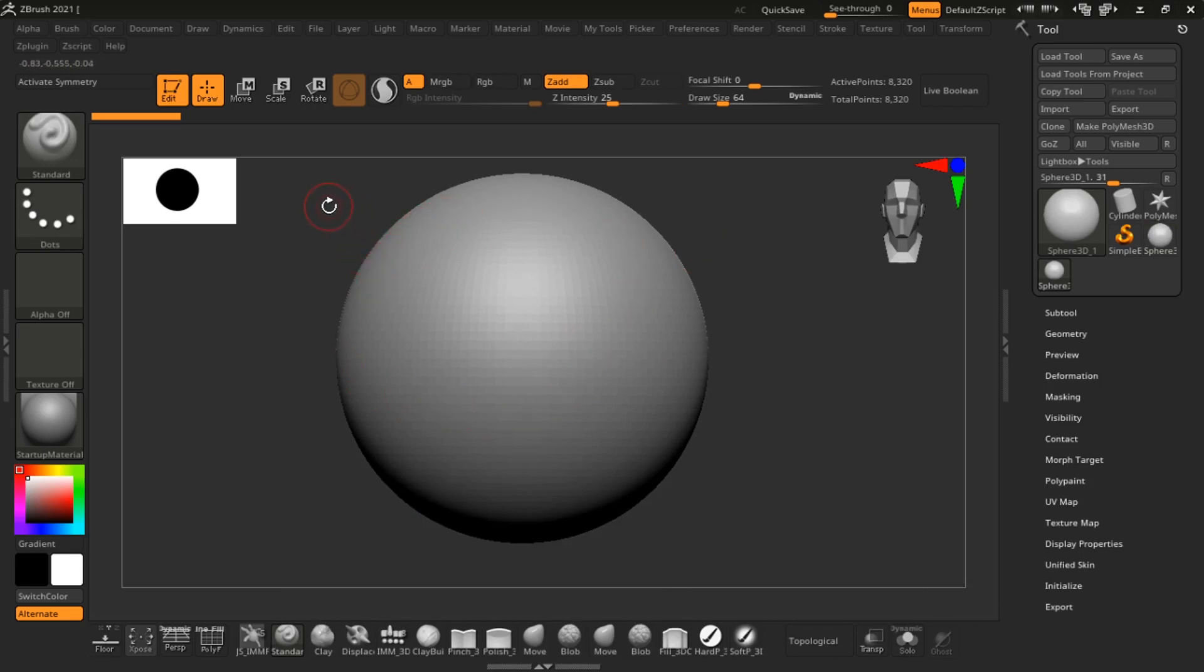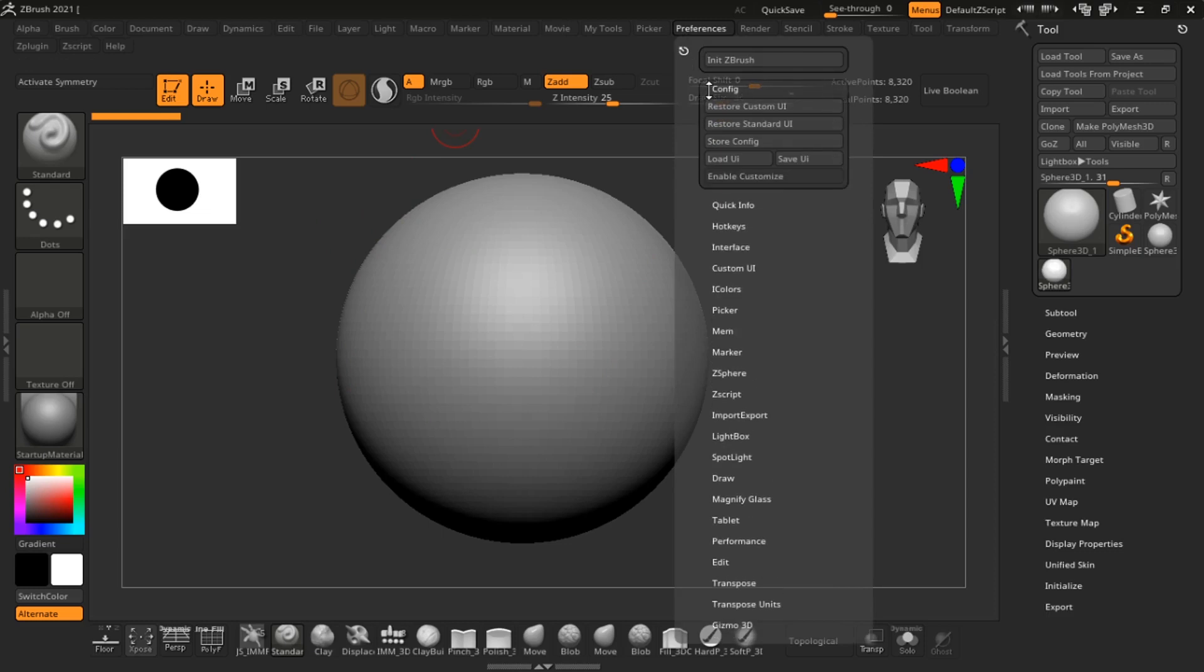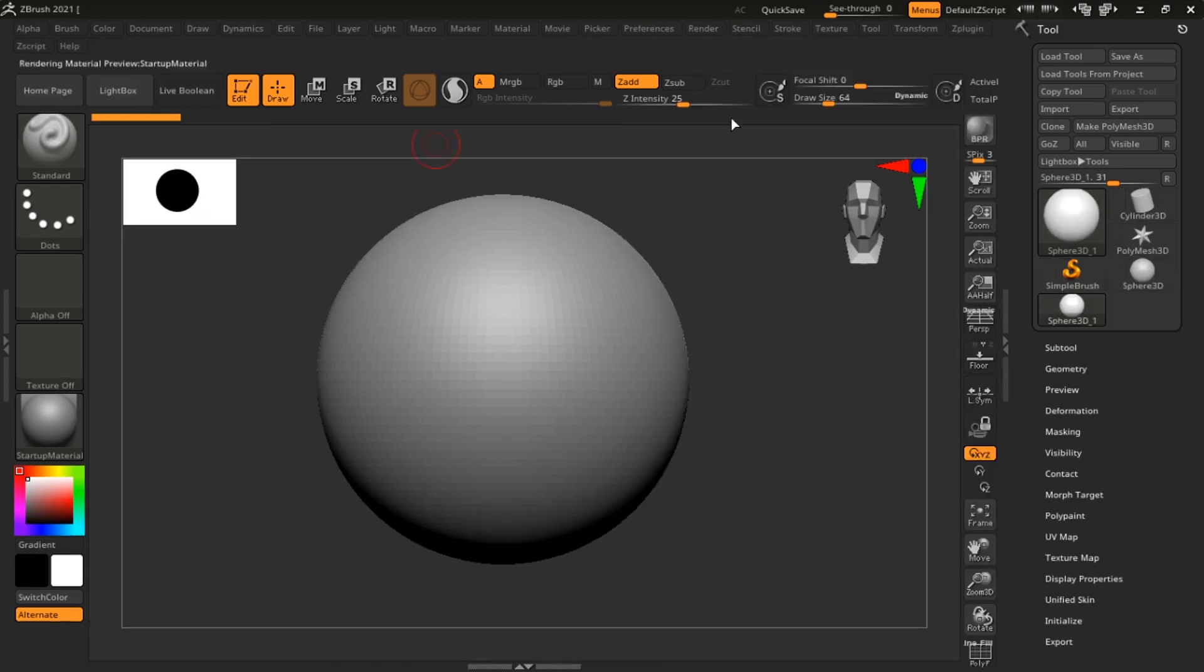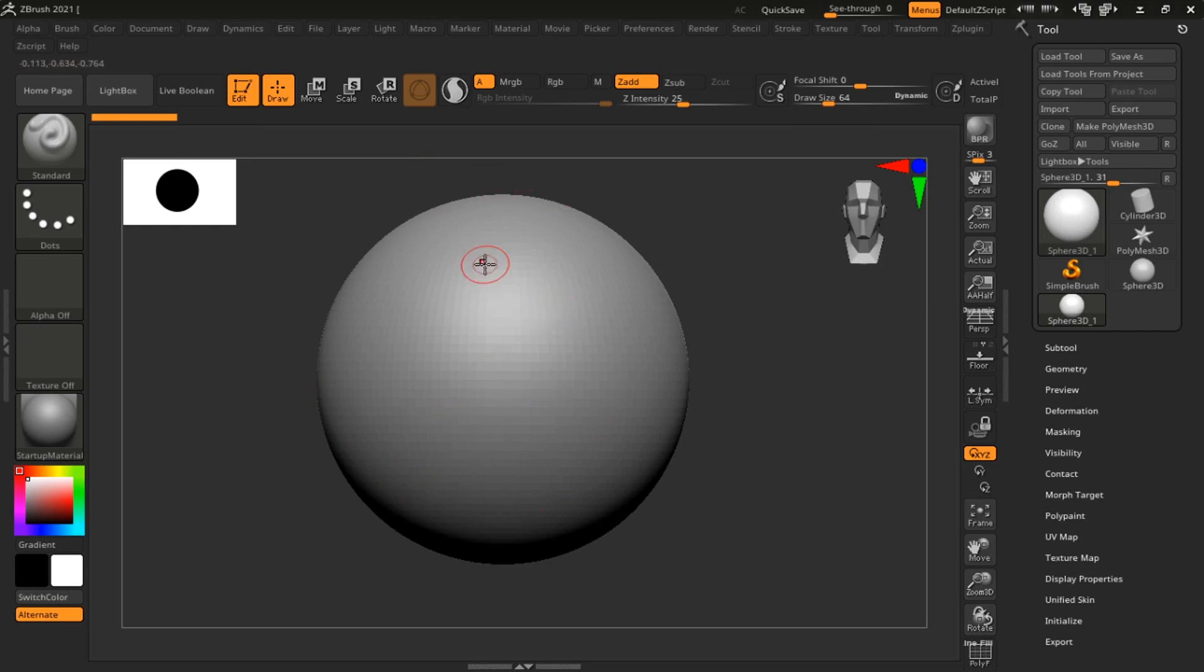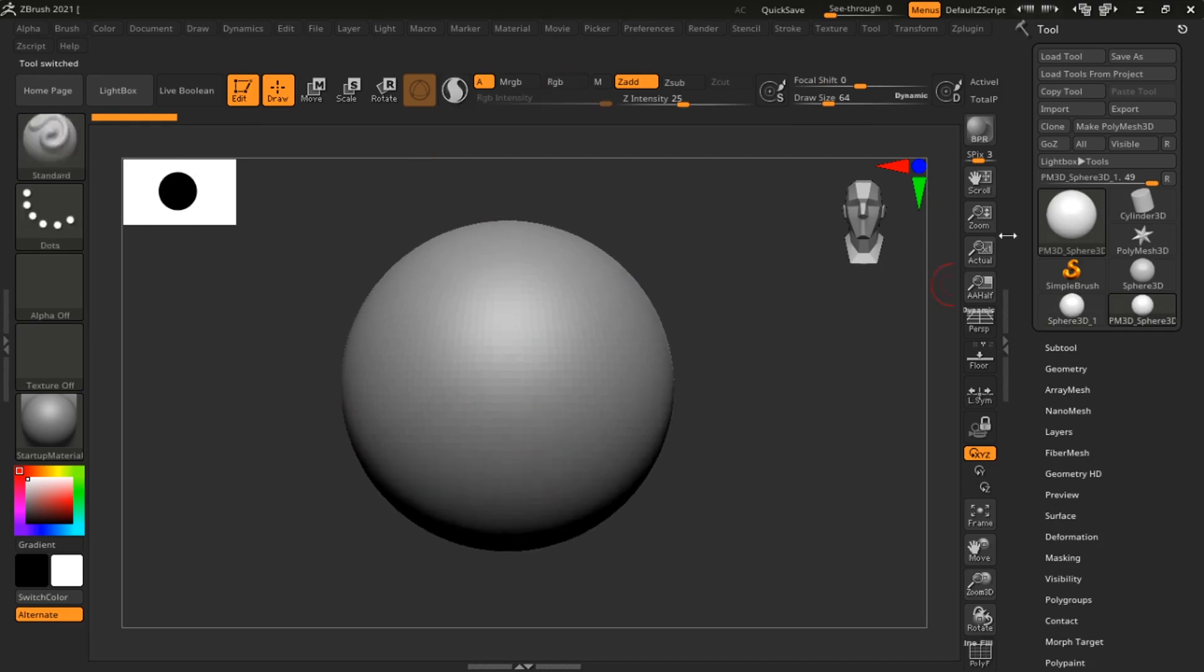Let me load up the standard UI so we are looking at the same thing. Now I've just added a sphere. I am in edit mode and I'm just going to make this a polymesh 3D by clicking this button over here.